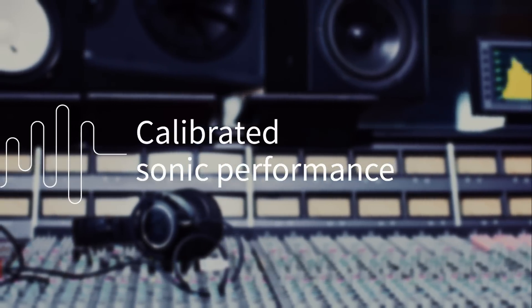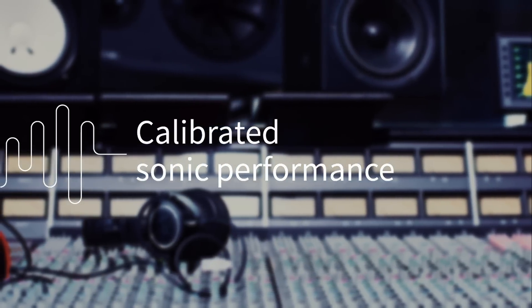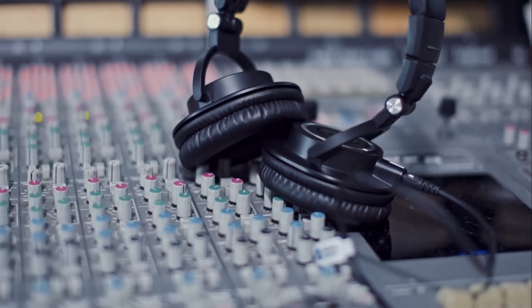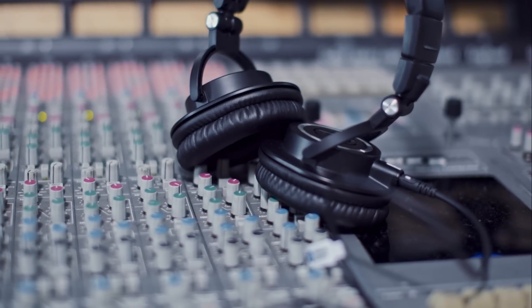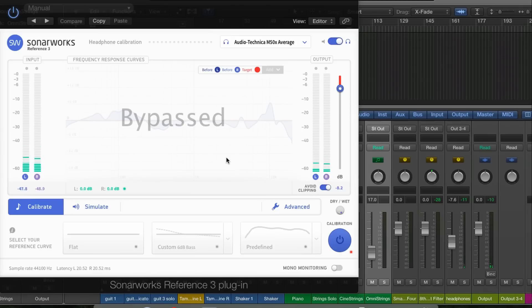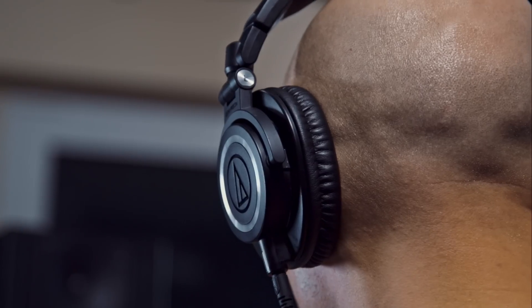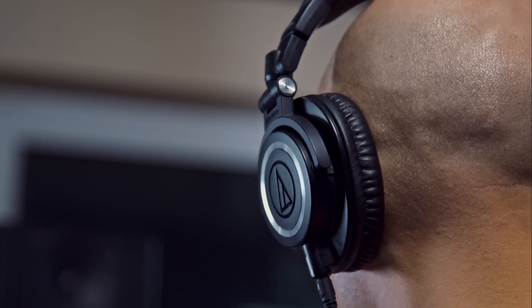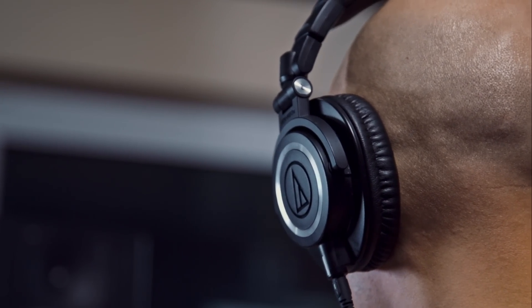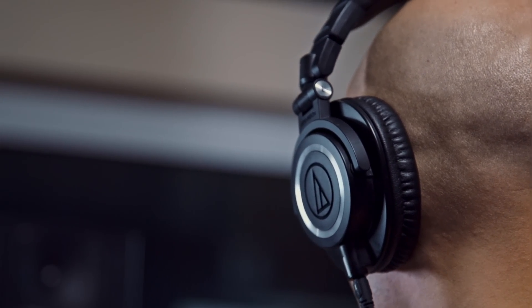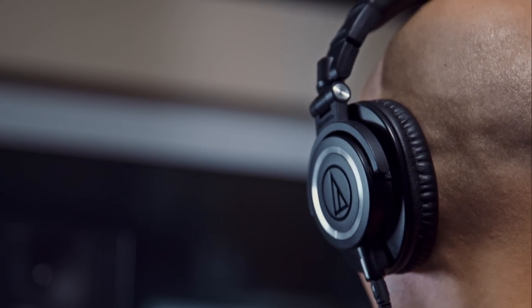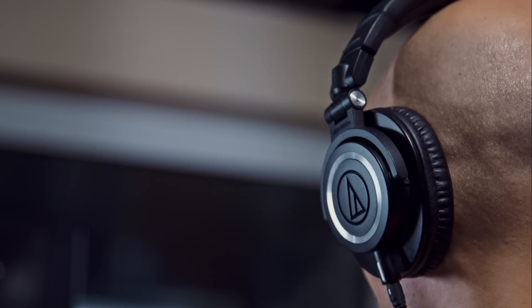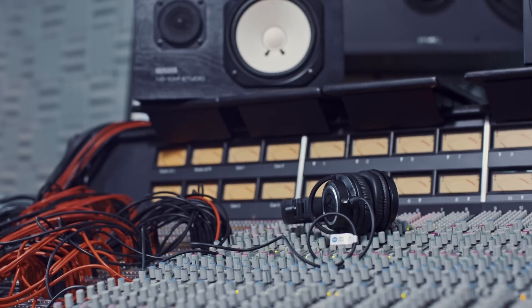After Sonarworks has meticulously measured every dip and peak found in the M50X, our engineers generate a calibration profile. These profiles are available for every Sonarworks Reference 3 plug-in user, and will turn these headphones into a serious instrument, fit even for mastering.